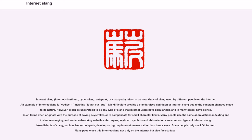Acronyms, keyboard symbols, and abbreviations are common types of Internet Slang. New dialects of slang, such as leet or lolspeak, develop as in-group Internet memes rather than time savers. Some people only use lol for fun. Many people use this Internet Slang not only on the Internet but also face-to-face.